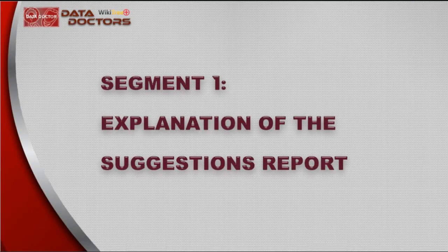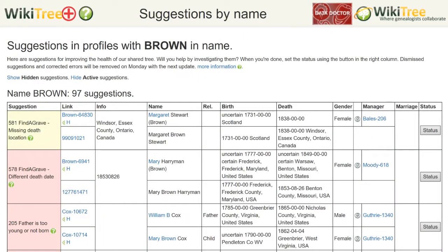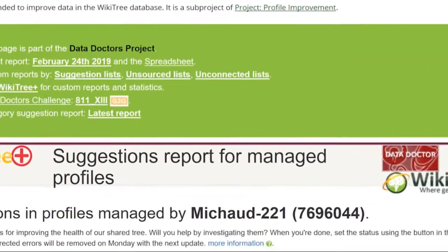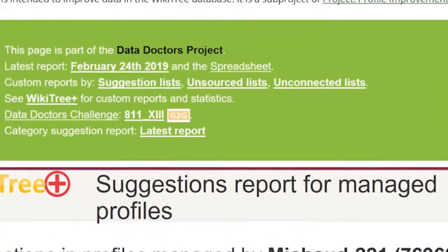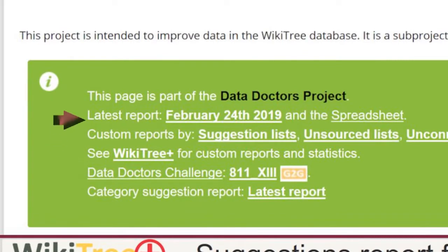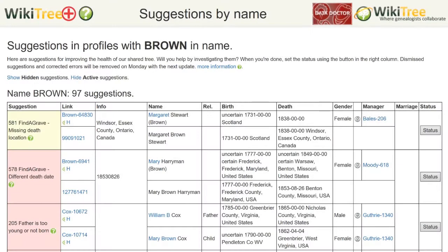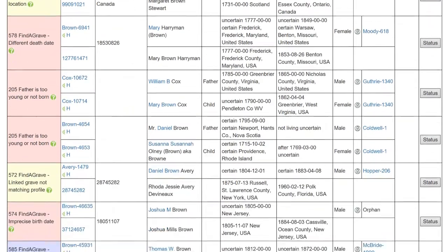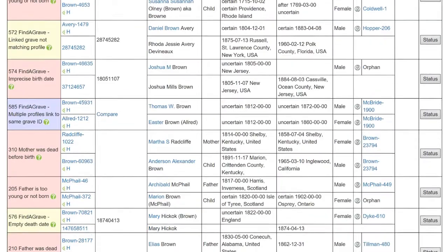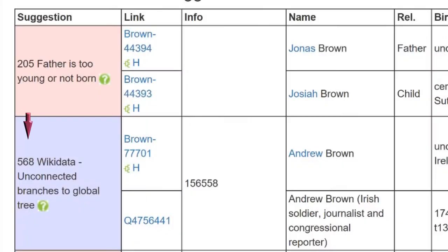The Suggestions report is used to improve a profile's information, sources, layout, and appearance. It is sorted by your managed profiles, criteria you set in WikiTree Plus, and other custom reports. The report is updated each Tuesday and available for you to compare with the profiles you manage. You can also use these suggestions for any open profile to help improve the tree's health. These are grouped by suggestion numbers.